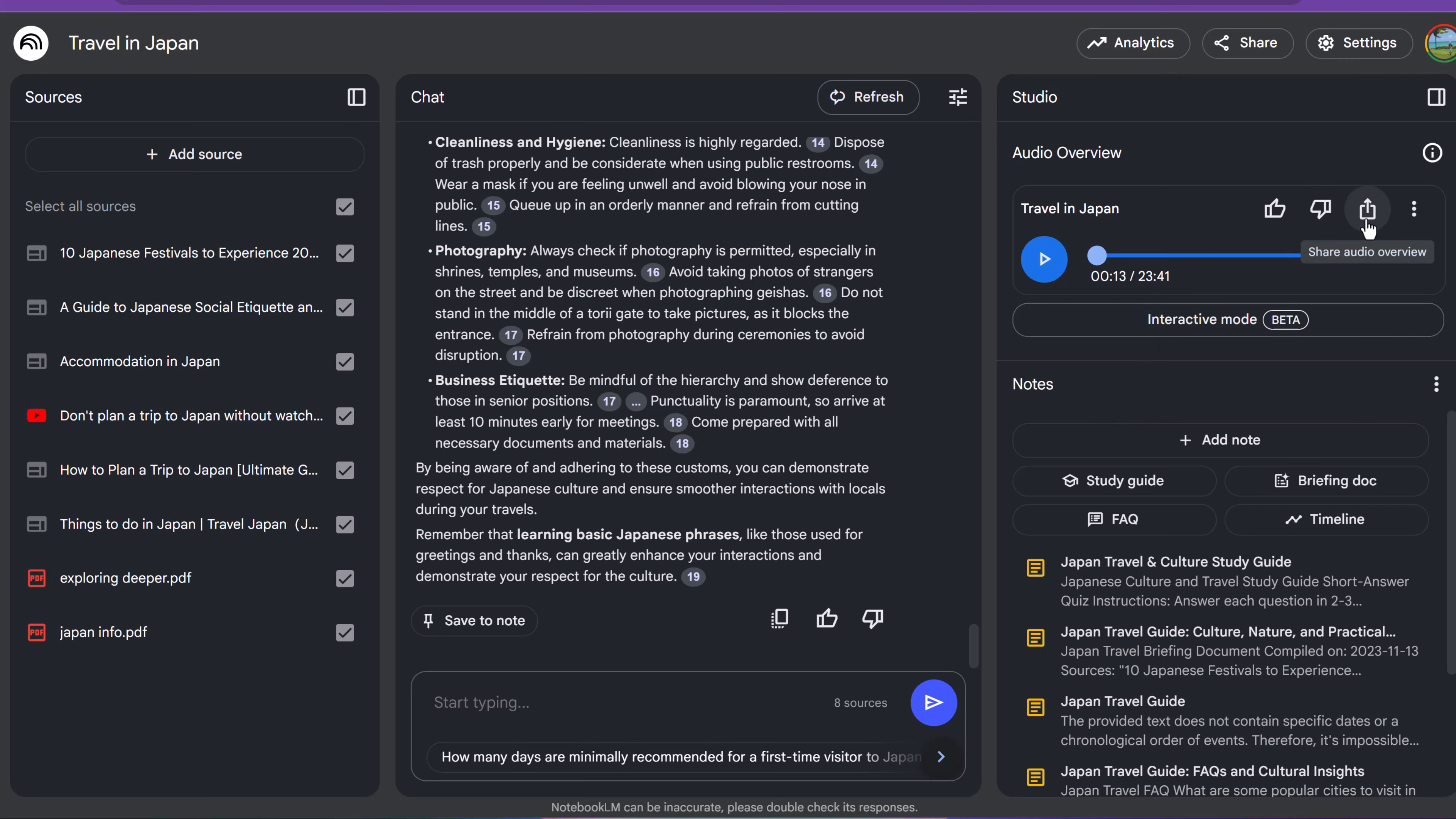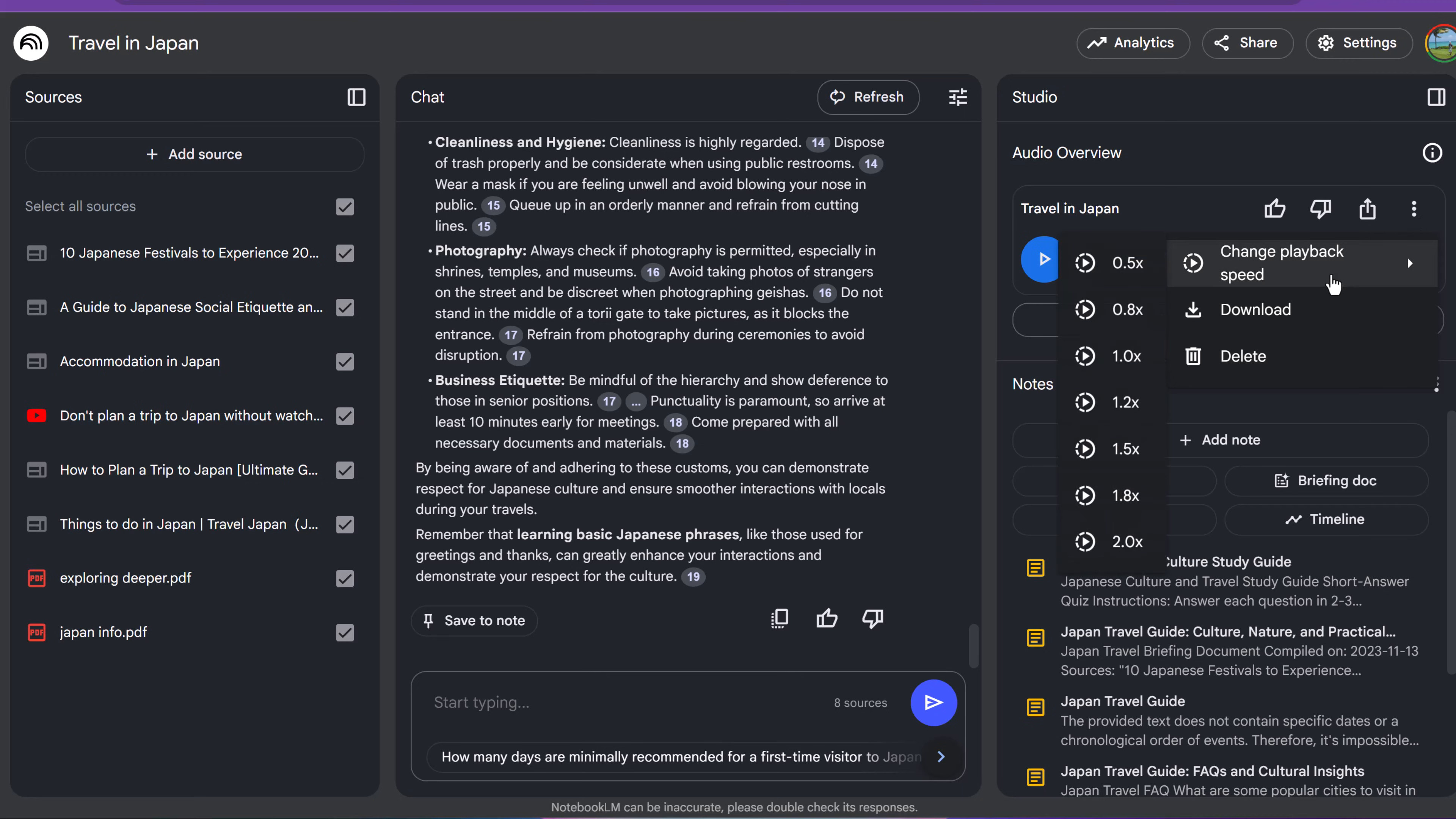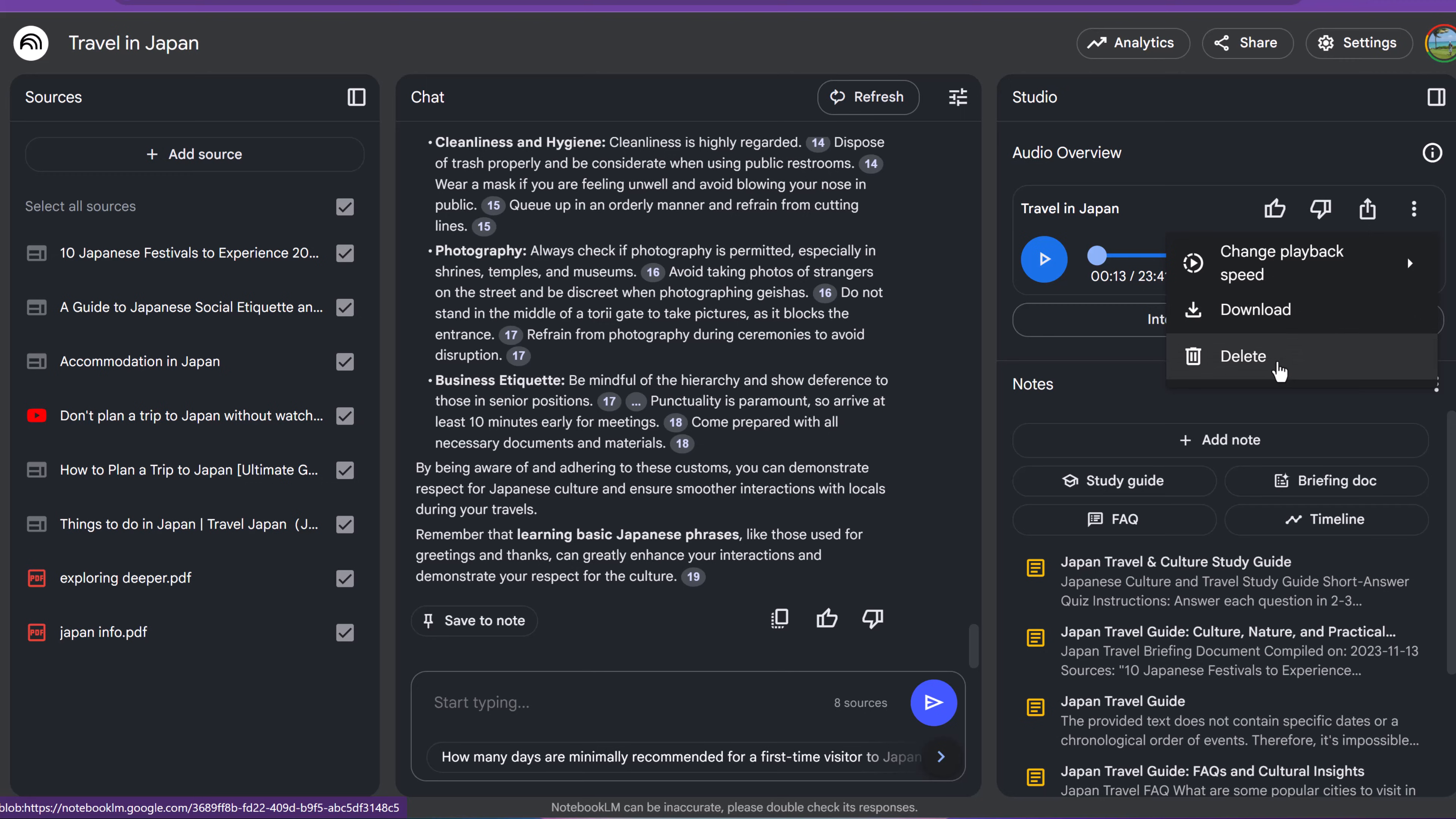Notice here, we can share audio overview. If I go here, we can change the playback speed if I wanted to listen to it faster. I can download it here as well and even delete it. But what I want to show you is this interactive mode here.